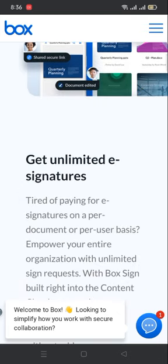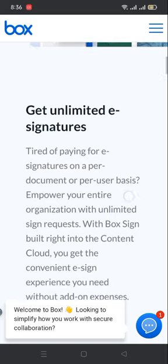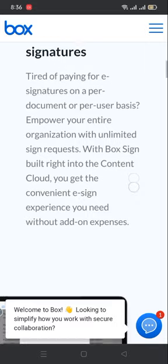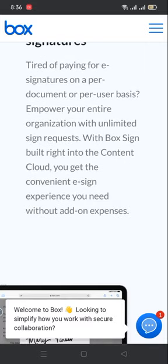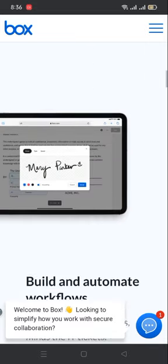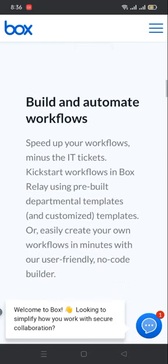Get unlimited signatures. Tired of paying for e-signatures on a per document or per user basis? Empower your entire organization with unlimited sign requests with Box Sign built right into your account. You get the convenient e-sign experience you need without add-on expenses.